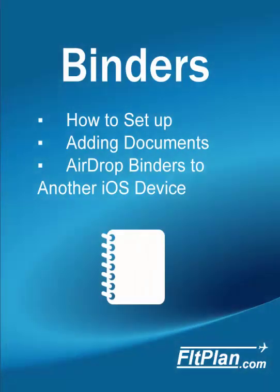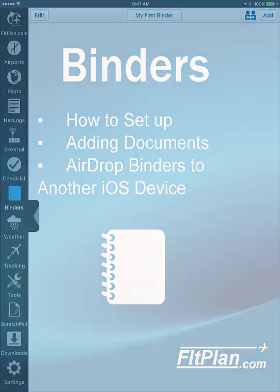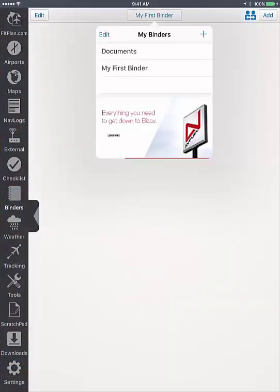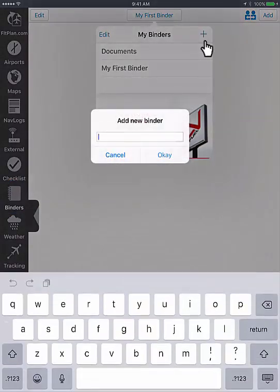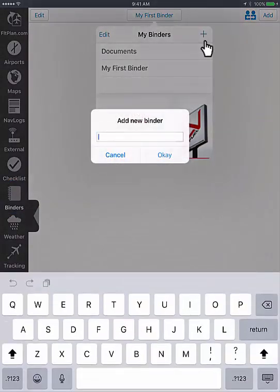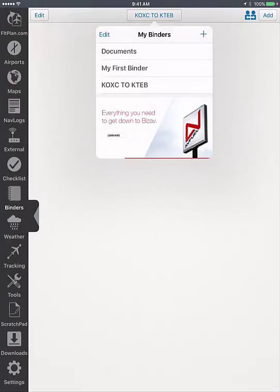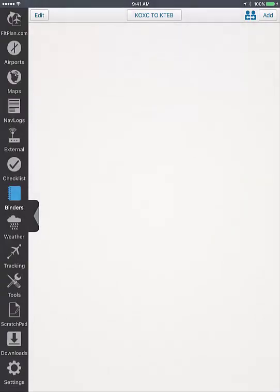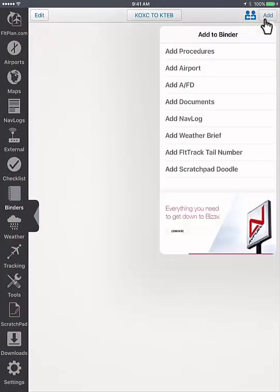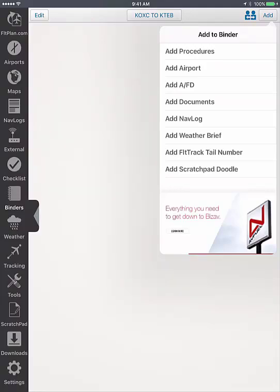With our binders feature, you can add important trip information into a single binder for easy access. Go to the binders tab and tap on the top center button. You will see documents in My First Binder. Tap on the plus sign to add a new binder and name your binder. Tap on OK to create it. Tap on ADD in the top right corner and from here you can add important trip details like procedures, the departure and arrival airport, AFDs, documents, nav logs, or weather briefings.